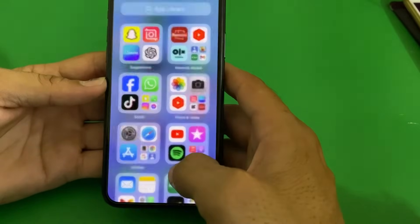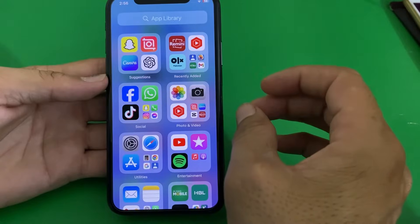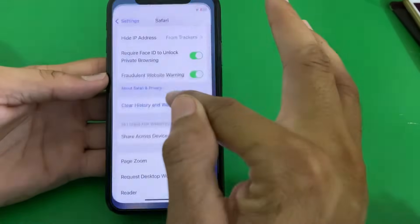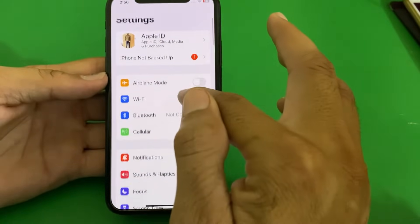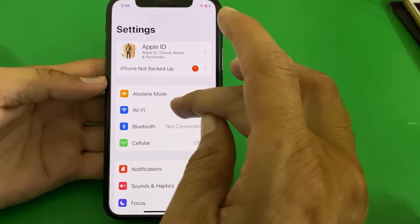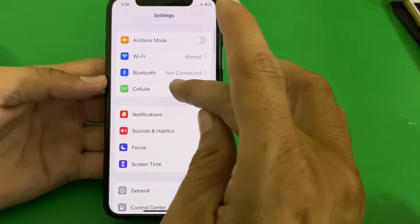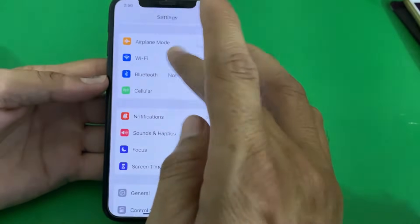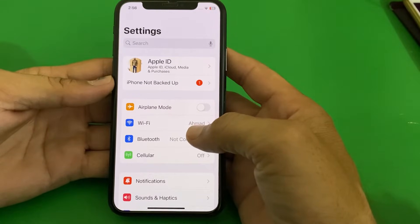Close this tab and check if the problem is fixed. If you're still having this problem, open Settings and make sure you're using a strong internet connection. If you're using Wi-Fi, turn it off and turn it on again. If you're using mobile data, turn off mobile data and turn it on again, then check if the problem is fixed.